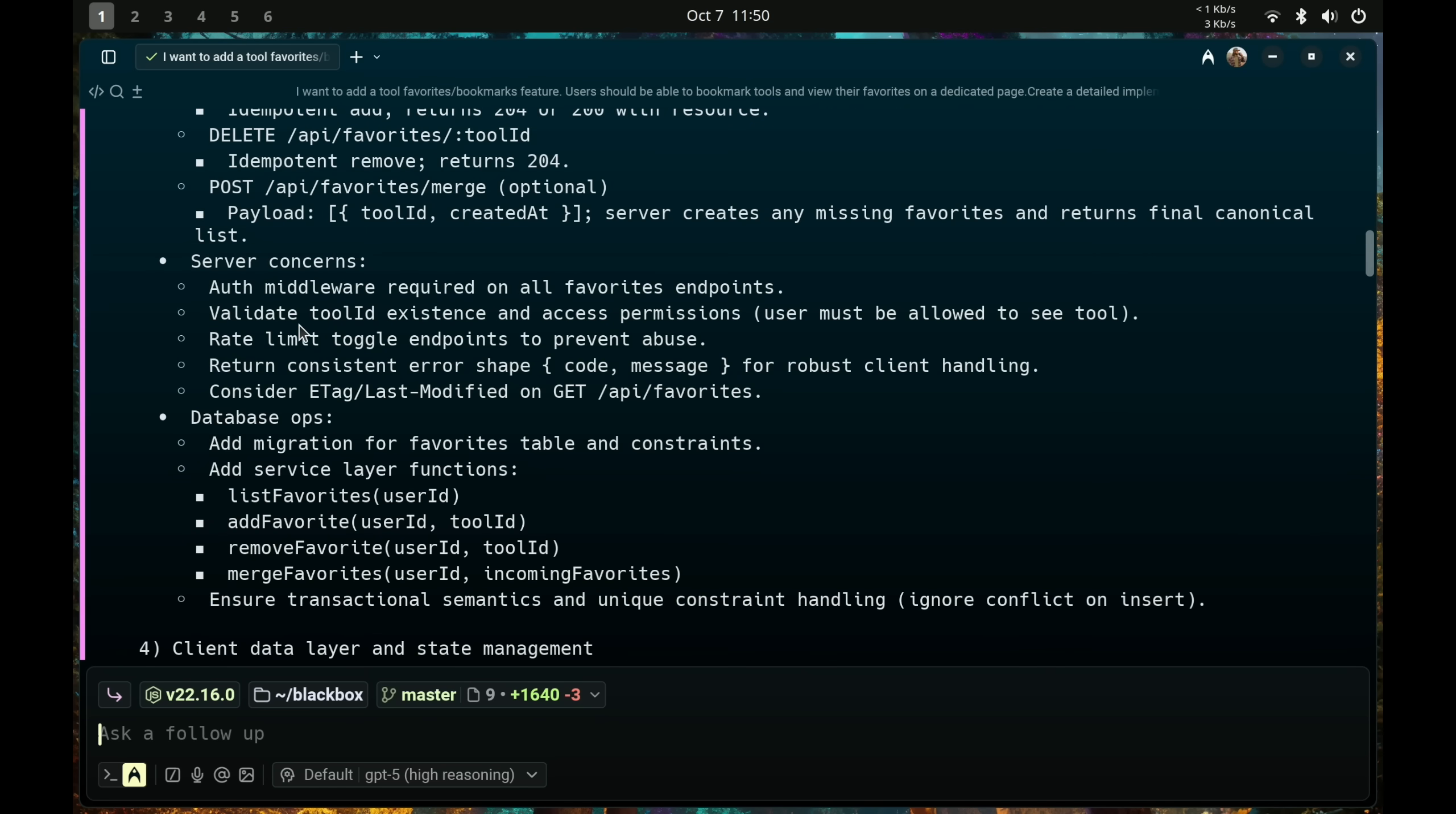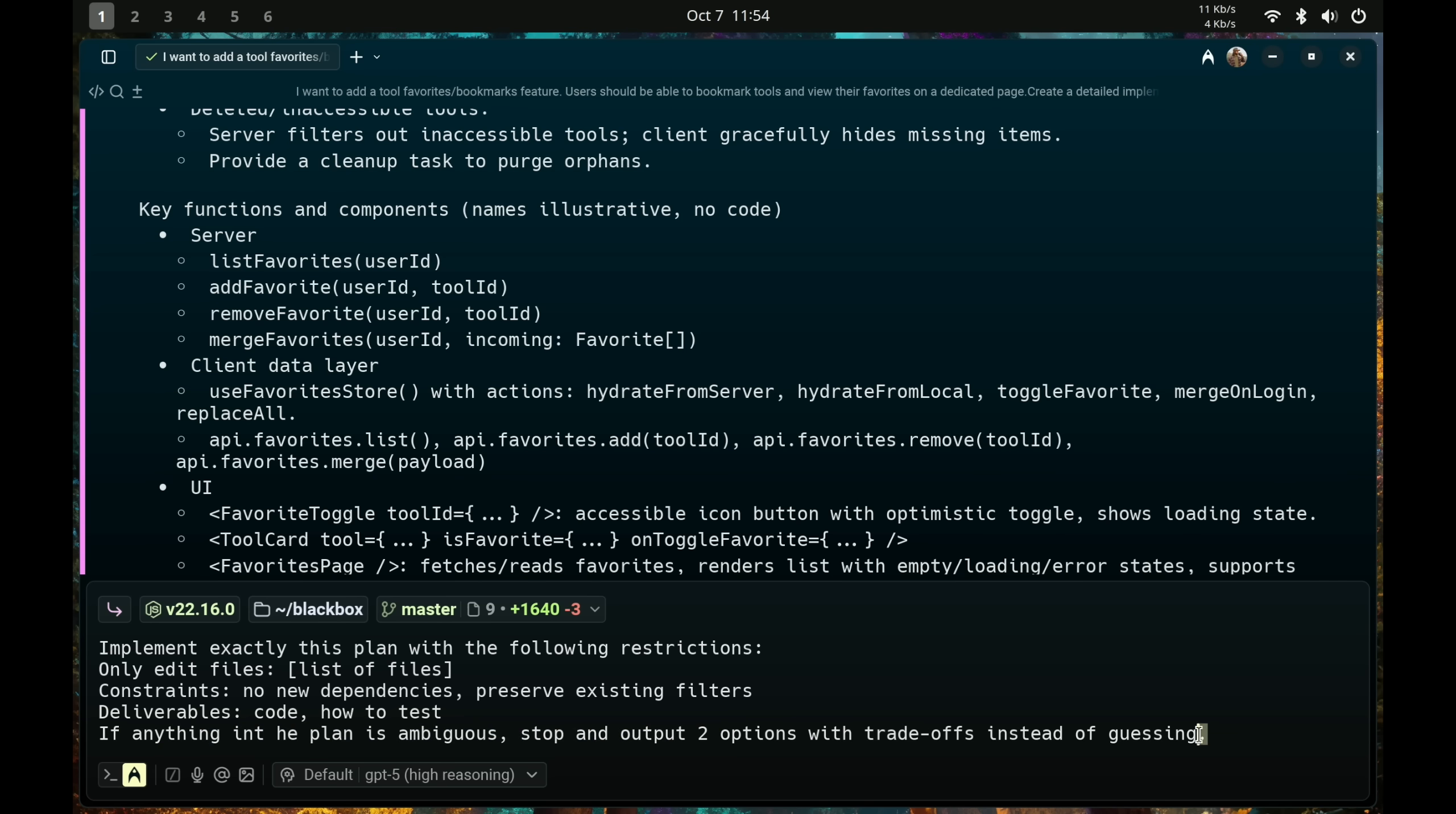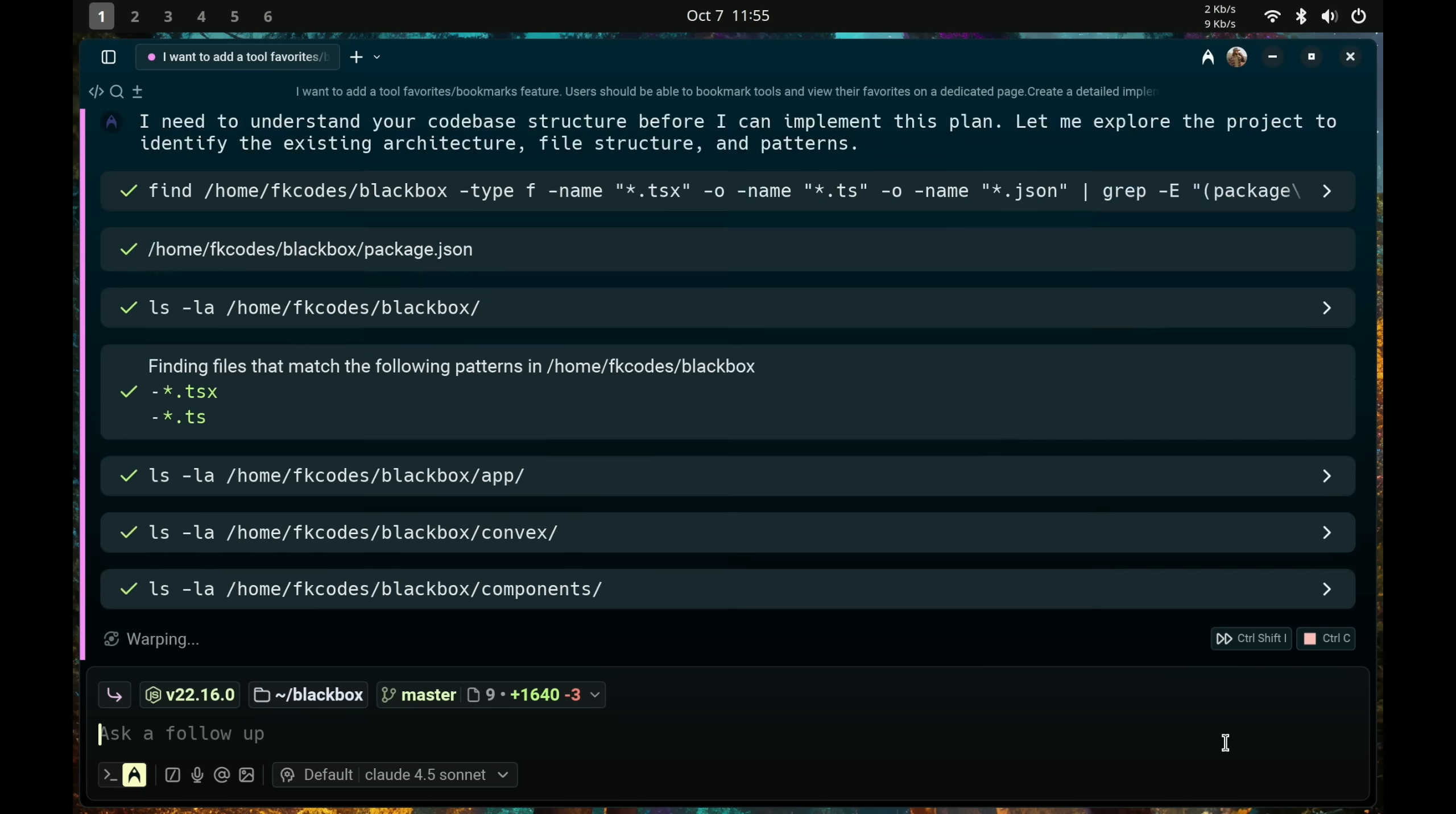And give any restrictions in your next prompt when you say implement exactly this plan with the following restrictions. Only edit these specific files, constraints like no new dependencies and preserve existing filters, deliverables, the code and how to test the code. And then if anything in the plan is ambiguous, stop and output two options with tradeoffs instead of guessing. Because you don't want your AI to guess. And what I'll do is come over here, Claude 4.5 Sonnet, and let it roll.